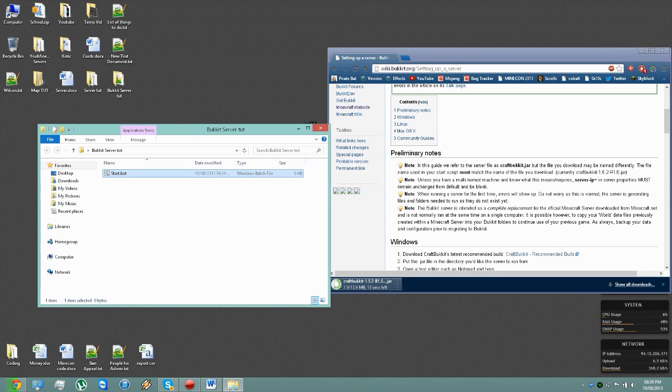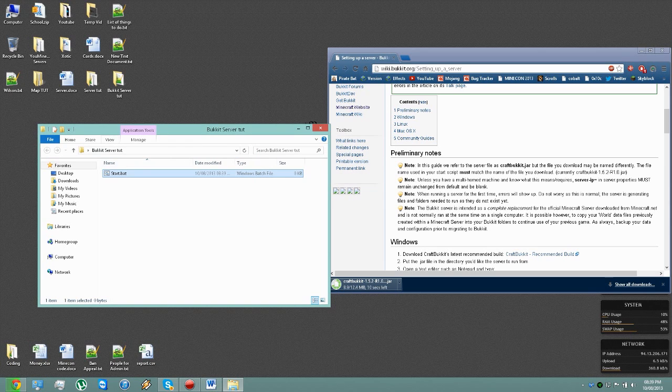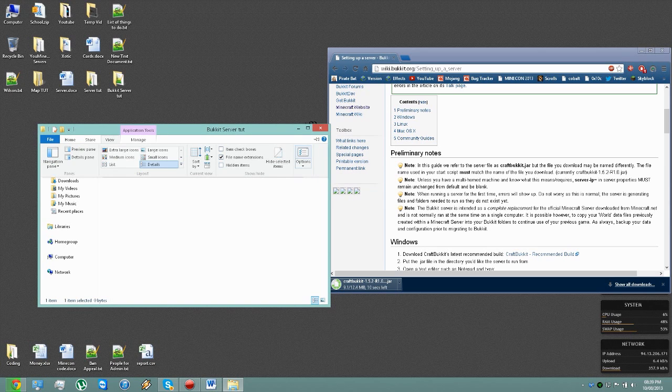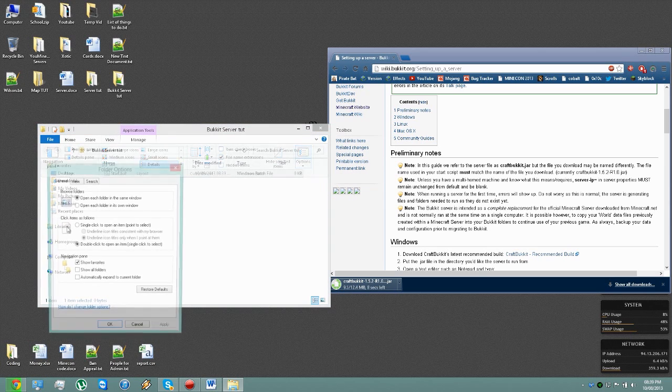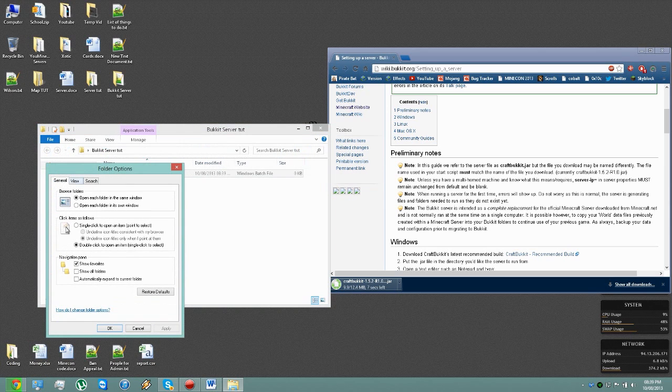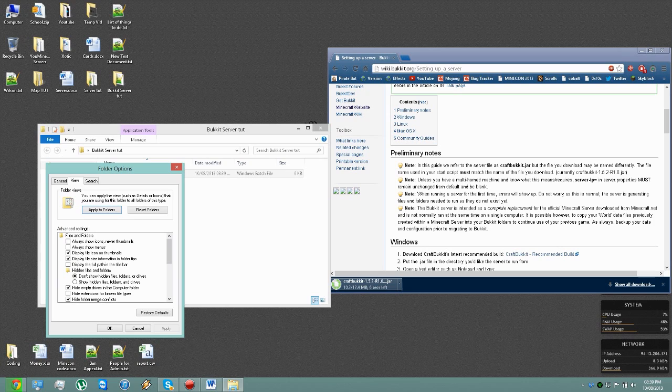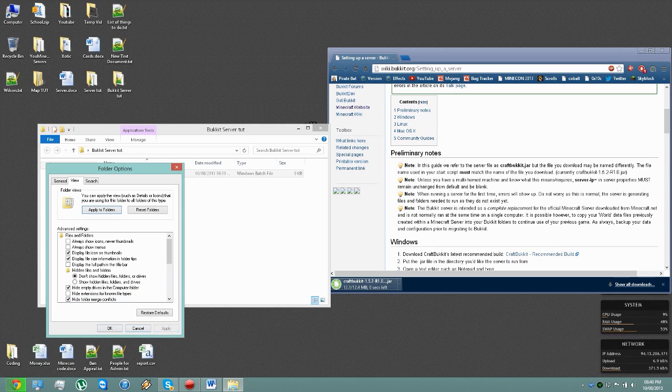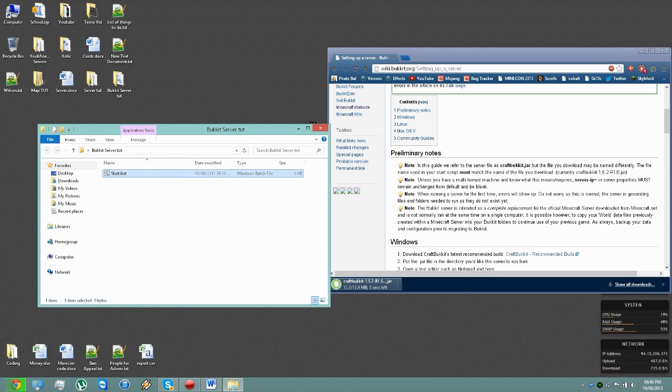Now if you do not see the .bat or file extensions like that, you simply click on View, then this button here, View again, and then you untick this. Normally that would be ticked, you need to untick that and then click Apply. And then you will see file extensions such as .bat.